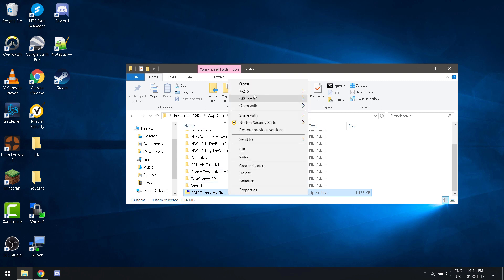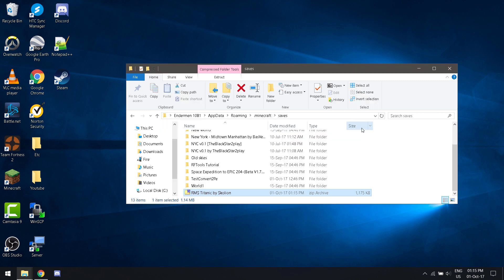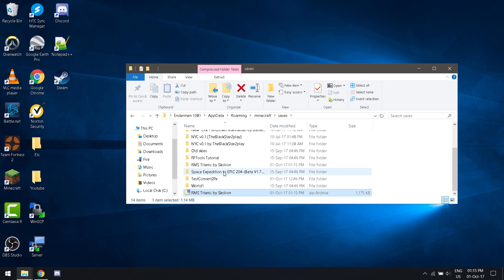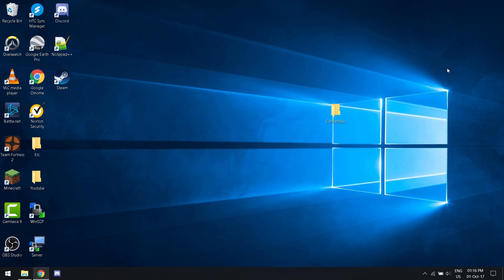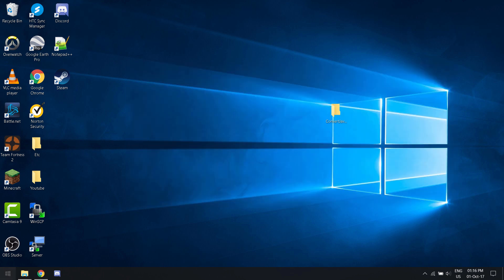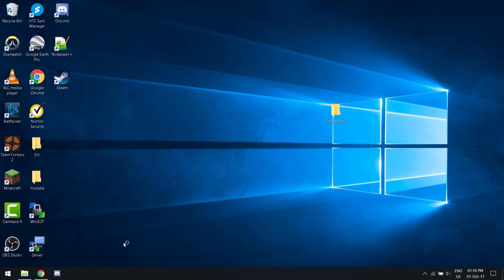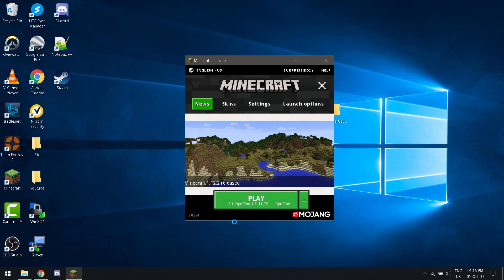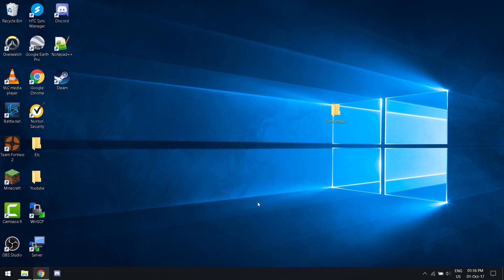Now you want to extract it and close that out. Now you want to launch Minecraft in 1.12.1. You can choose 1.12.2, I just have not tested it before. This works best in 1.12.1.